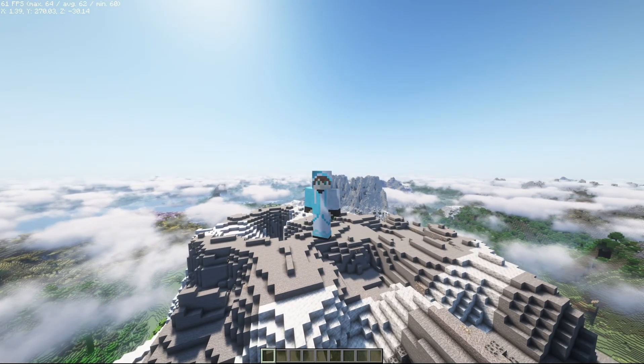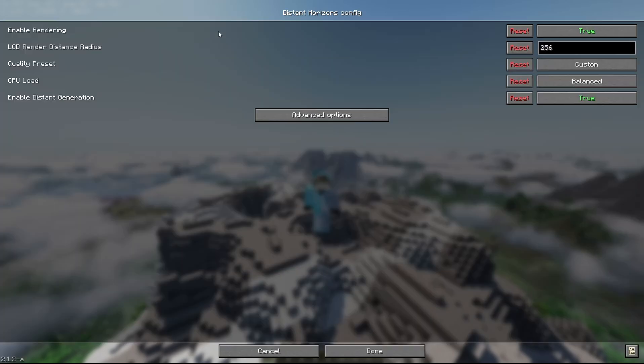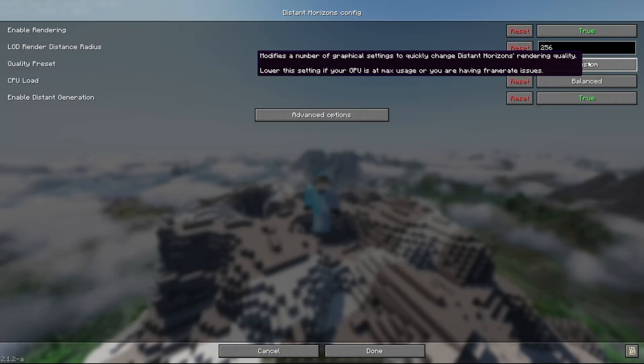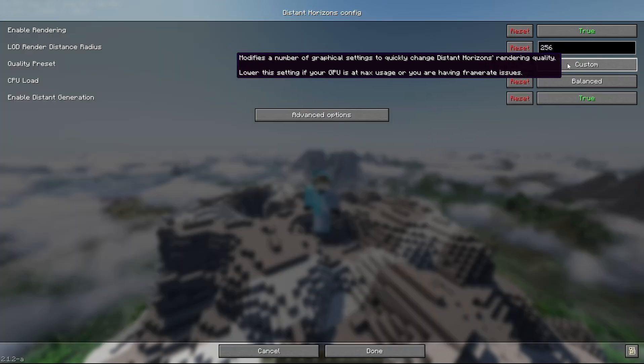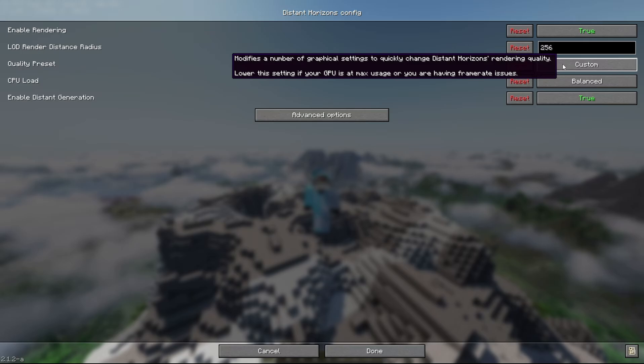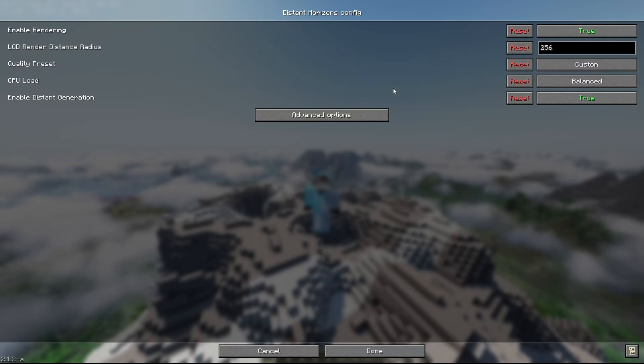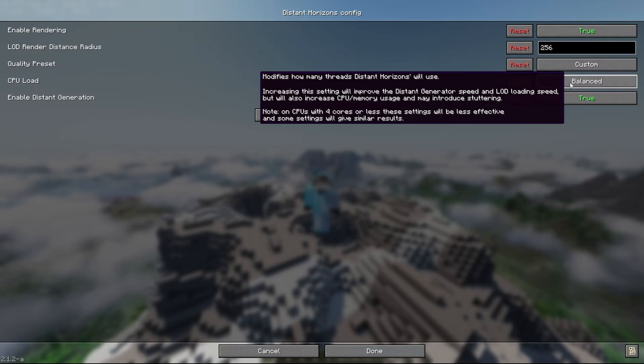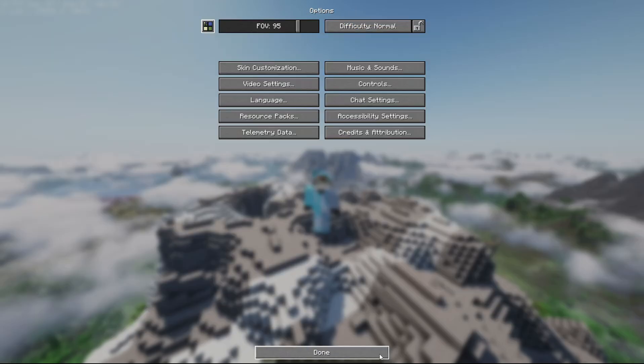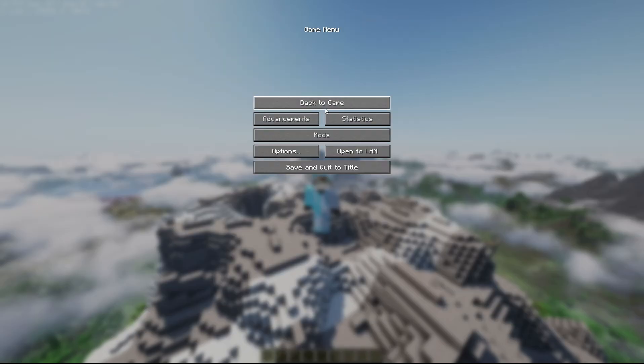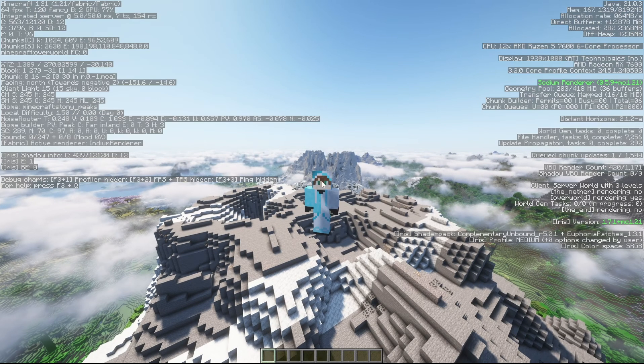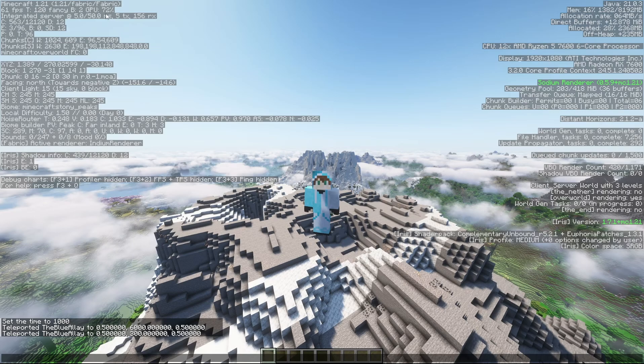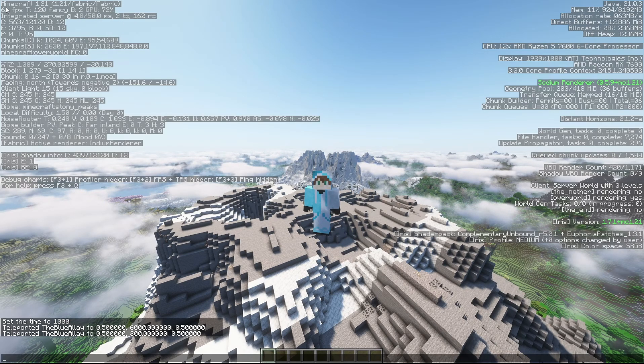I am using a render distance of 265 with a high preset. It shows a custom preset because I changed the fog settings, with balanced CPU usage and my GPU usage is on 70, 76 percent and this is Minecraft 1.21.